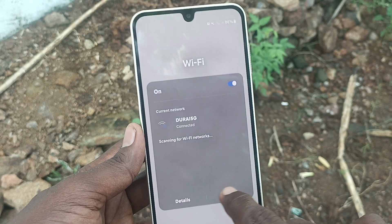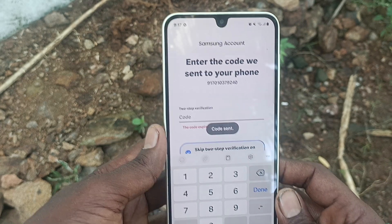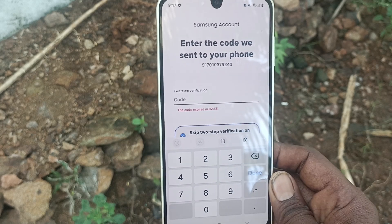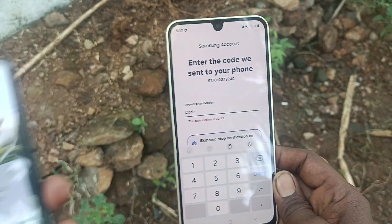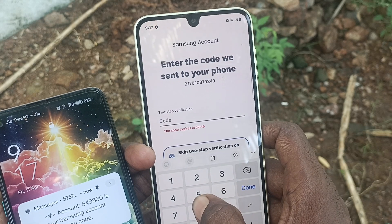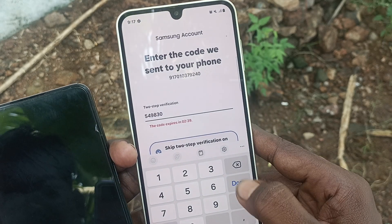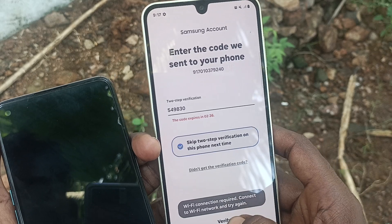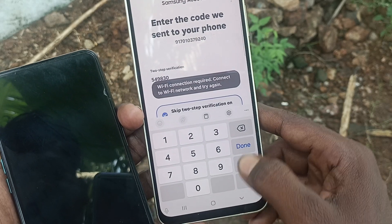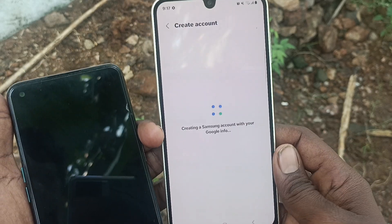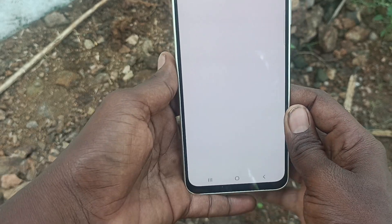The code is sent to the number I typed. I received the OTP code — entering that code now: 549830. Click on Done, then click on Verify.